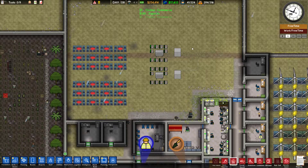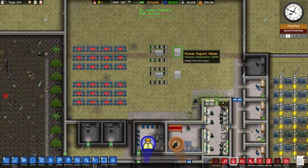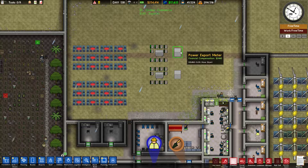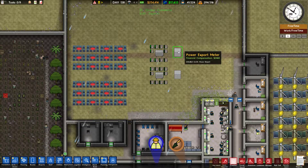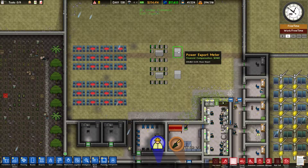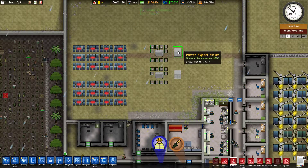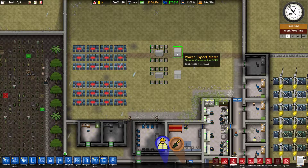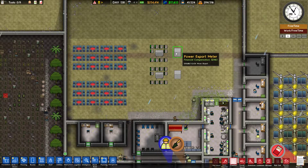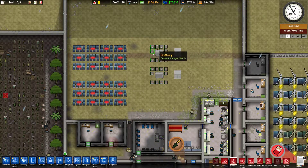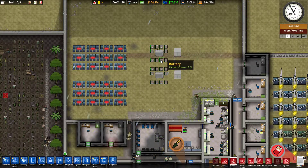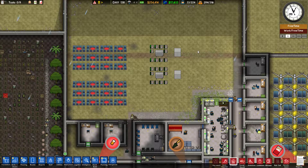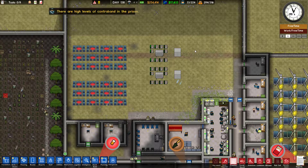What this does is show you how much electricity you have inside the batteries and the financial compensation you're going to get for that electricity. That happens every midnight — so every midnight your batteries will be emptied and you will get the money for that electricity.